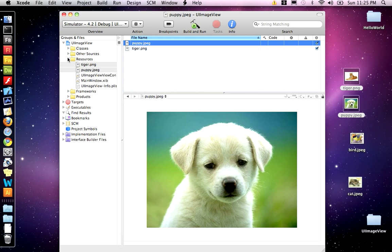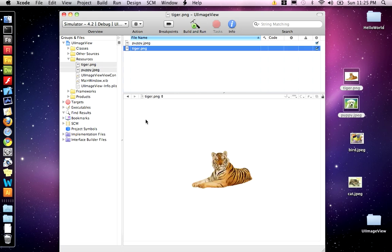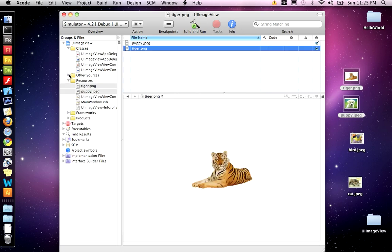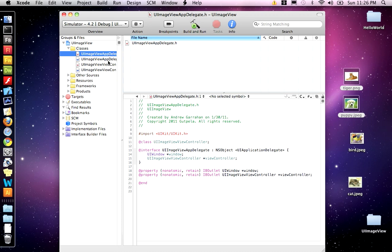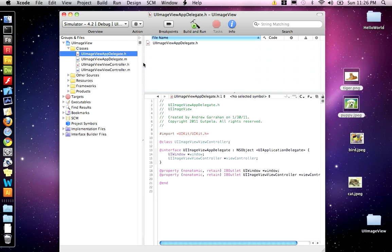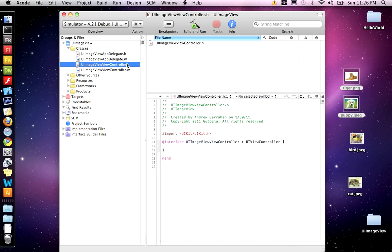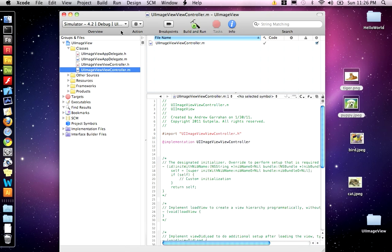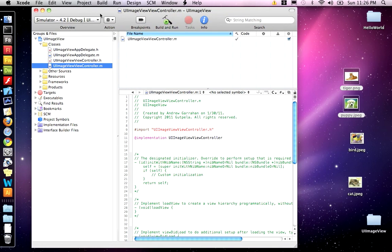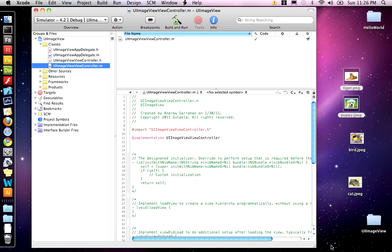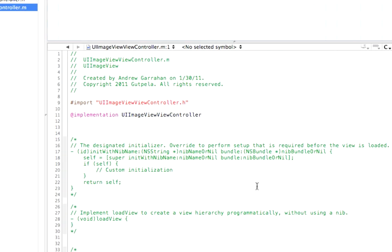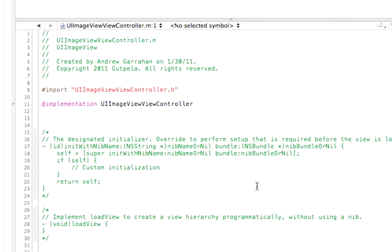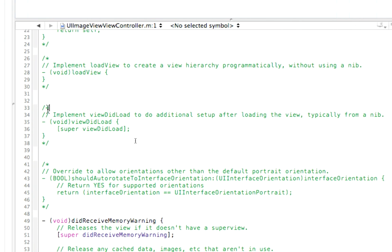So now that we have those two images, our puppy and our tiger, the rest of the code will all take place in the UI Image View ViewController.m file. We're not going to use the header file for this. In the .m file, we want to scroll down to the function ViewDidLoad.